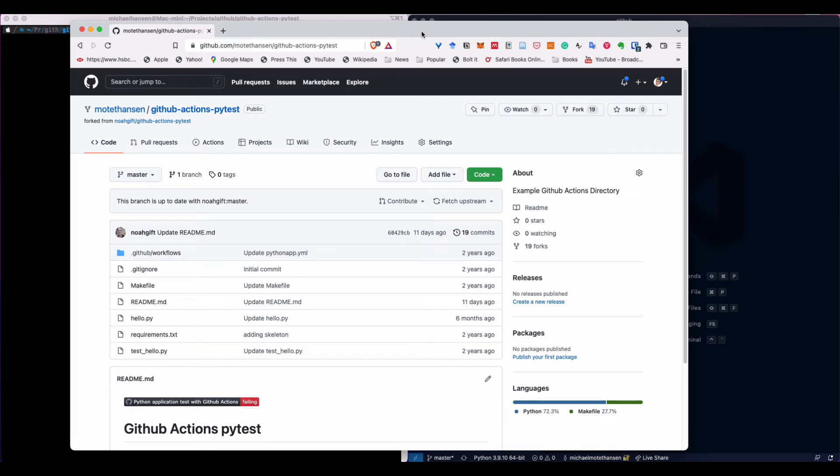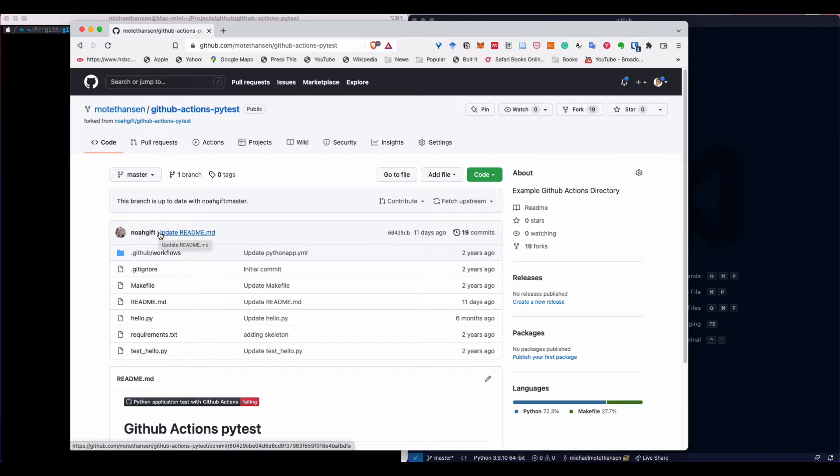I have forked the repository of this code example from Noah Gift. You can actually see the link in that repository, I'll give that also to you in the comment of this video.